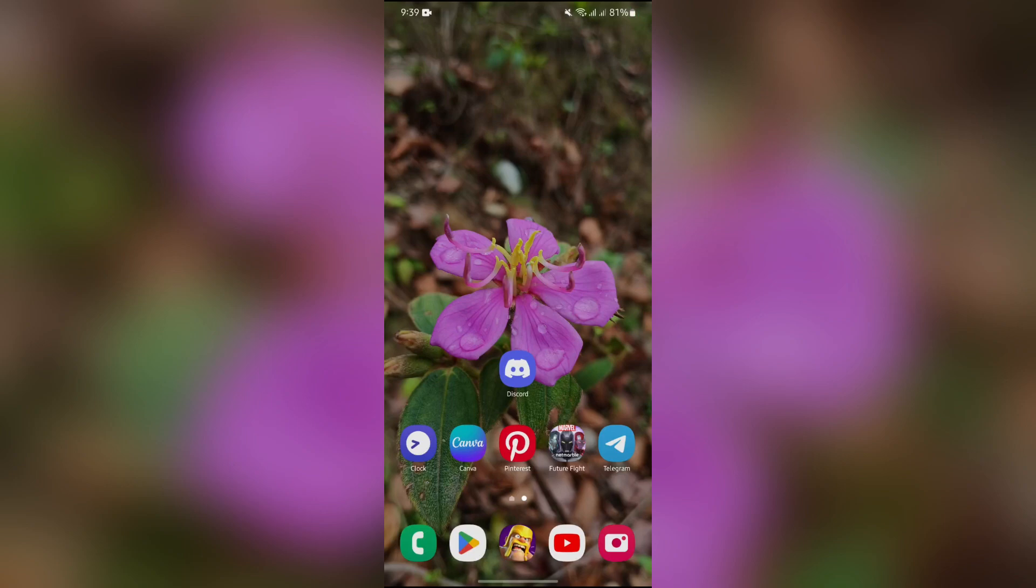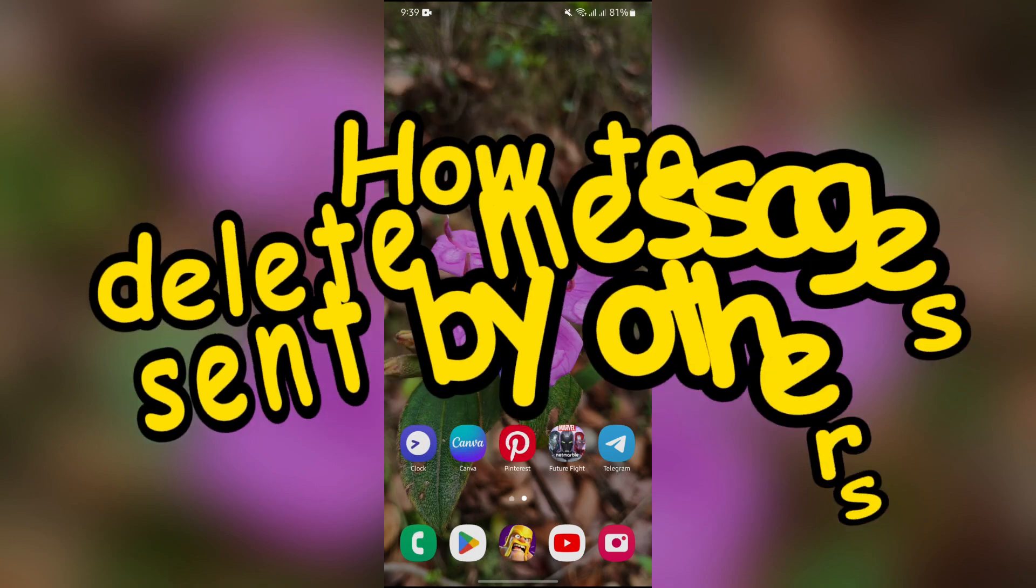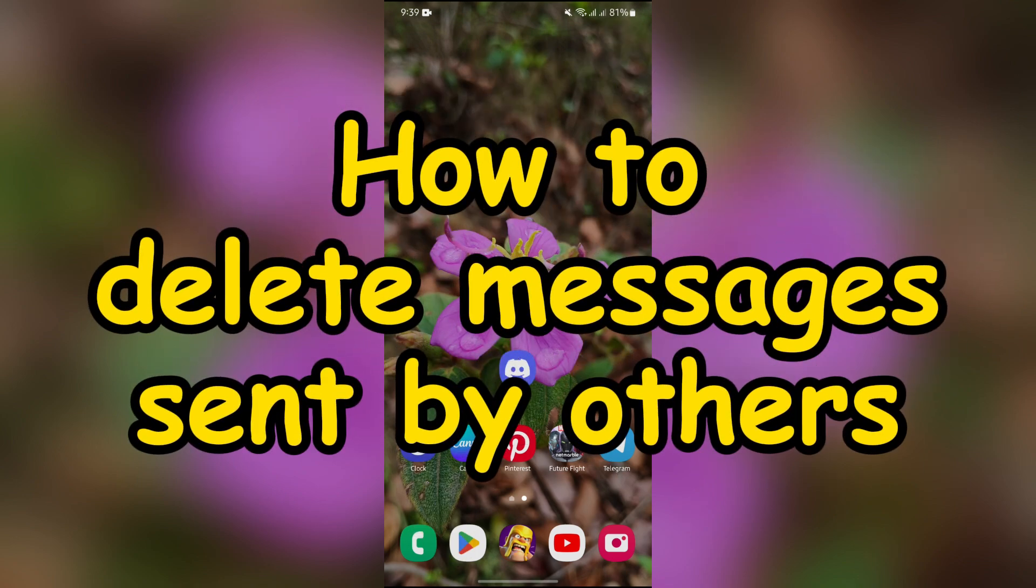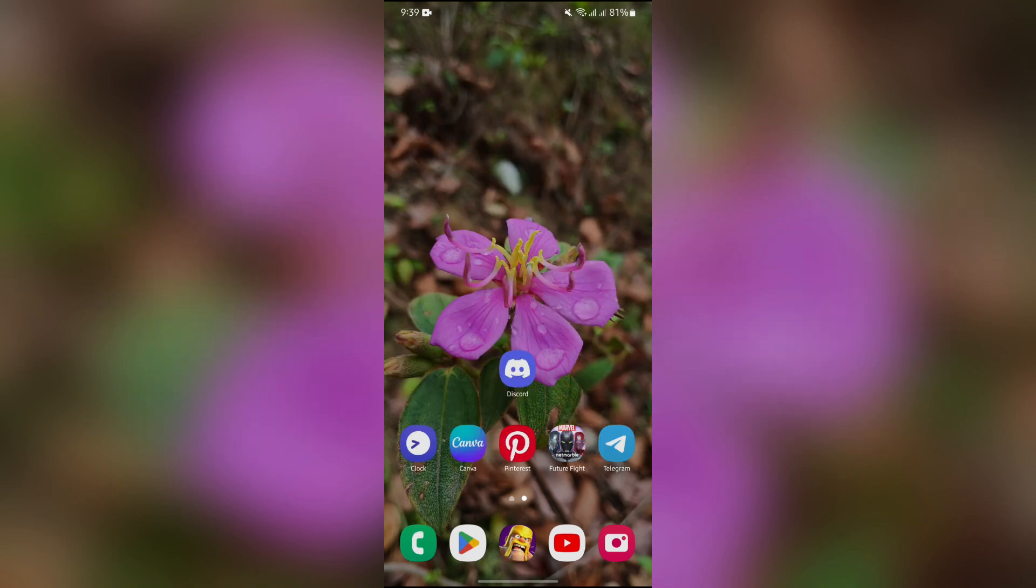Hello guys, welcome back to App Tutorial. In this video I'm going to talk about how you can delete messages sent by others into your Discord. So without any further ado, let's dive right into this exciting video.